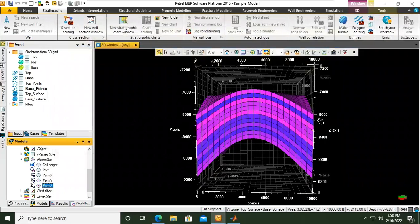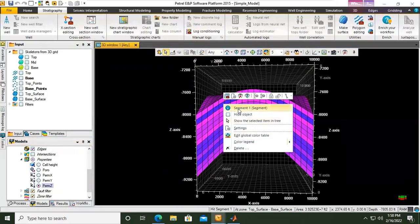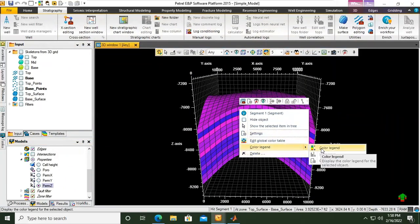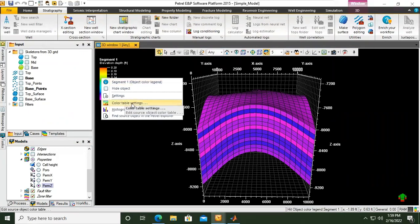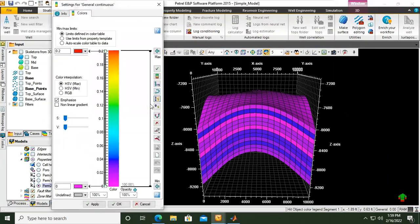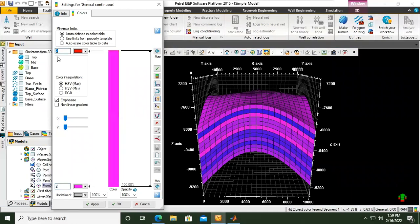Now we go to Perm Z. I want to show the color legend. Right-click, color legend, and then you can right-click, color table settings. You can put another limit. This is permeability, so let's set the limit to be previously 20 — so 2 — and then it will be 35.